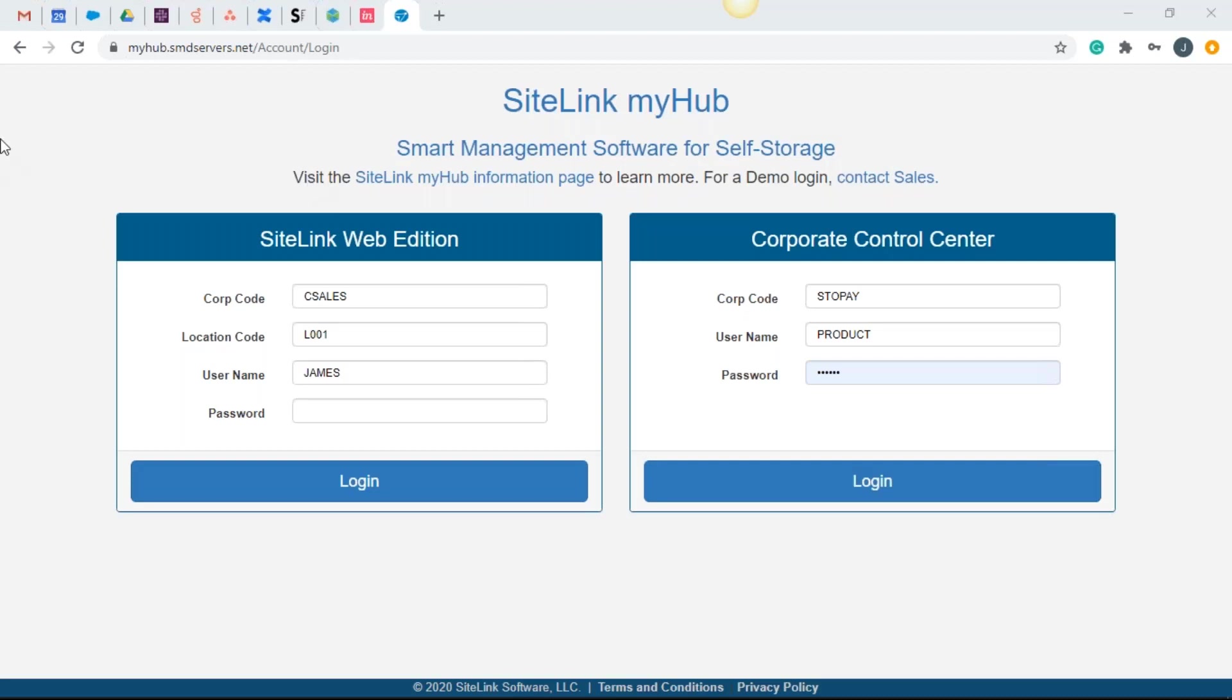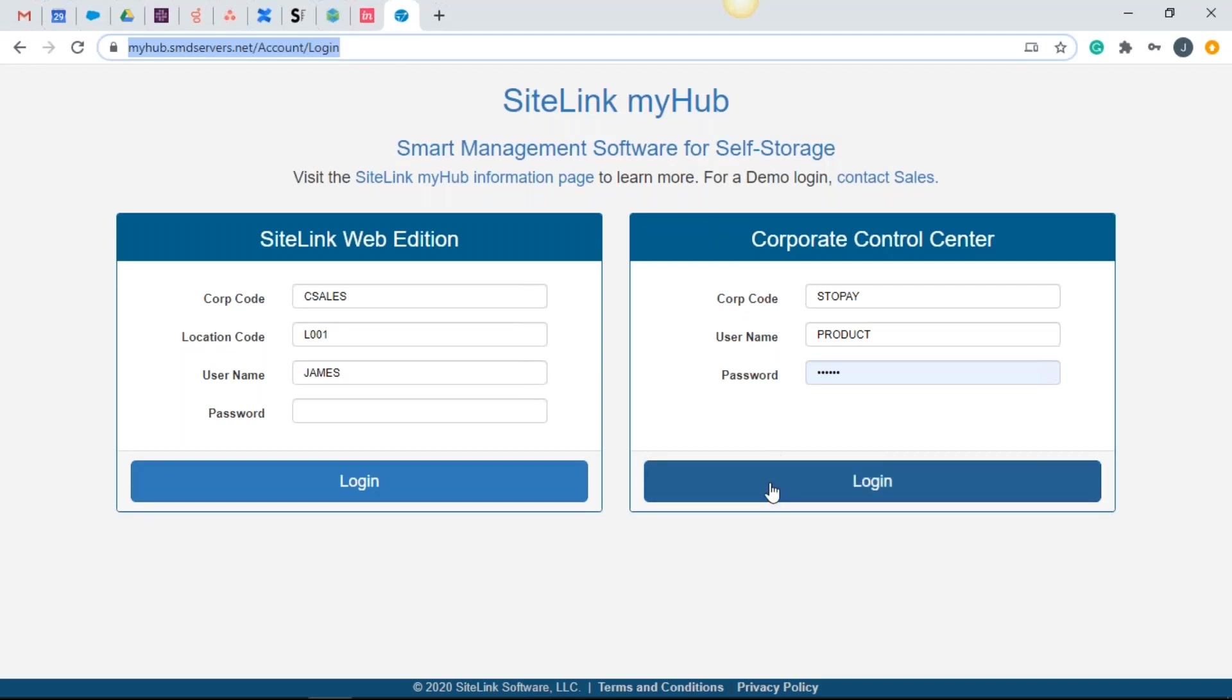So I'm at MyHub right now. MyHub is our browser-based version of SiteLink. You can go to myhub.sitelink.com to see this and you're going to log into the corporate control center side. So it's your corporate code, your username, and your password. Again, you need to have access to MyHub to see these features that I'm referring to.